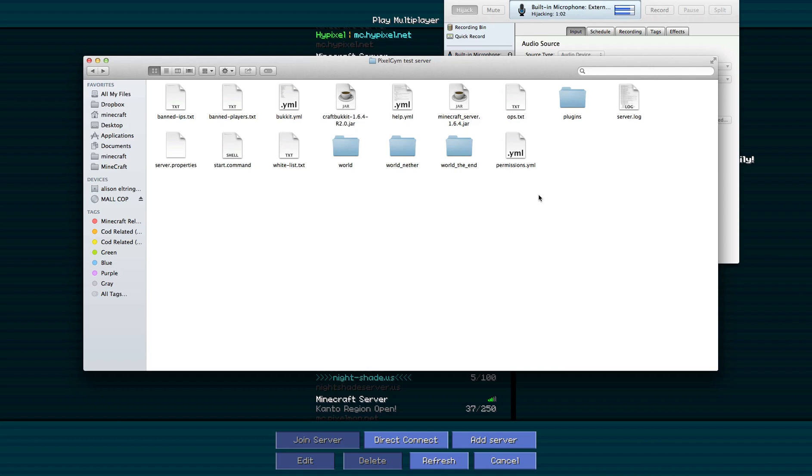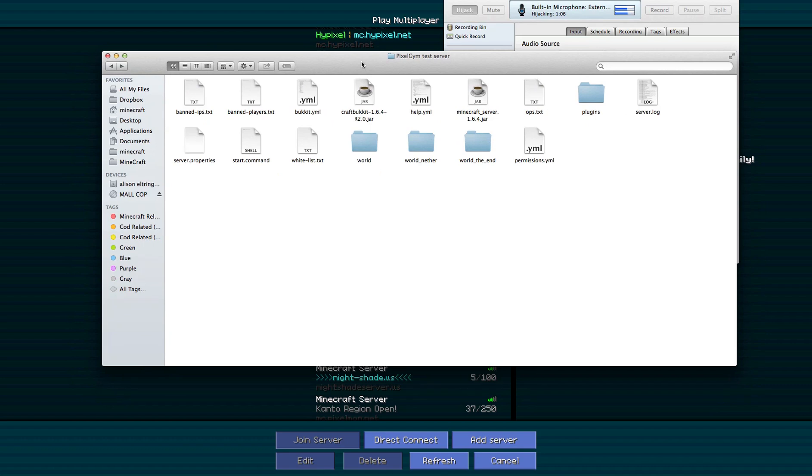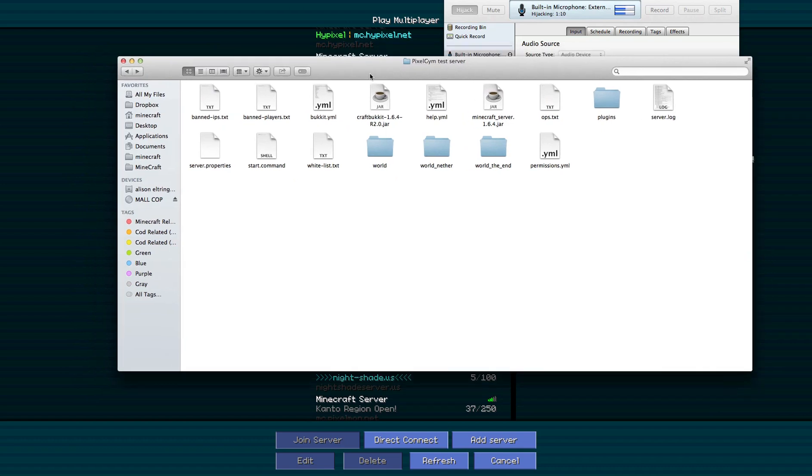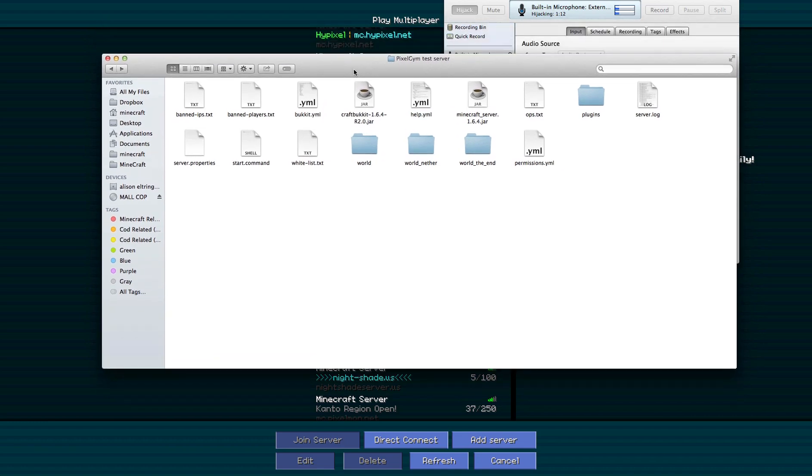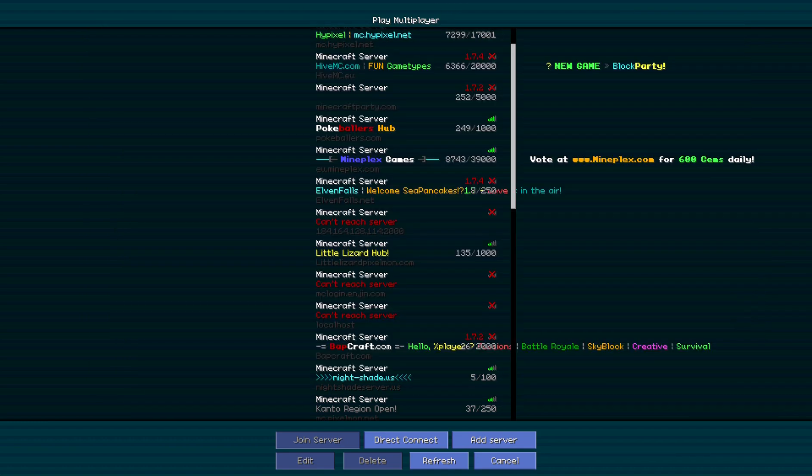Yo guys what is up, BKCK here and today I'm bringing you the third tutorial video on my plugin Pixelmon Gym. I've had a massive update in terms of what it actually does.